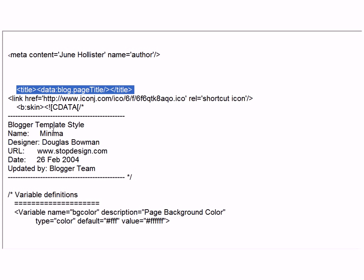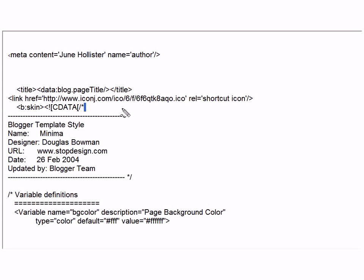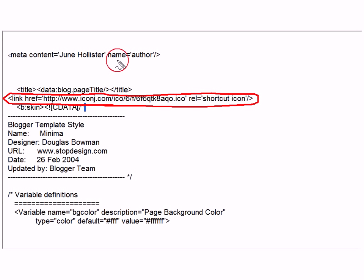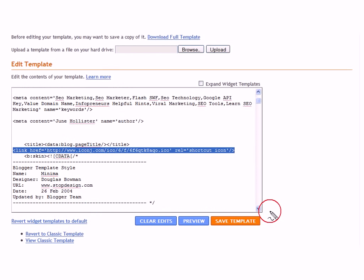And your code is right here. Right here is the code. And right there is your title tag.